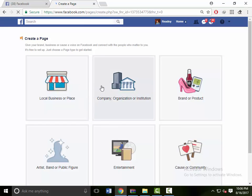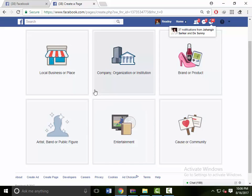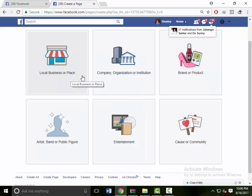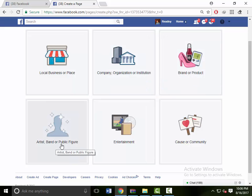Then choose your best title like local business or place, company or organization, art institute, brand or product, or artist brand.